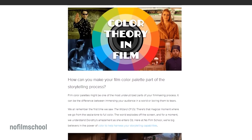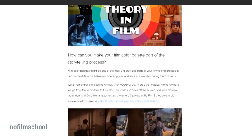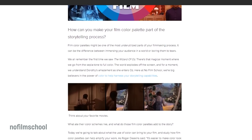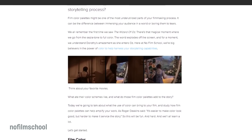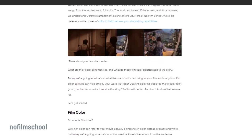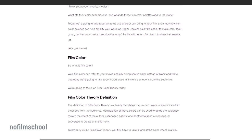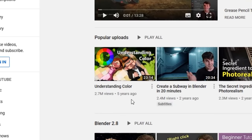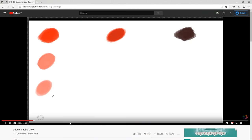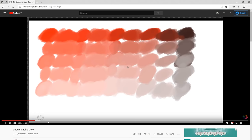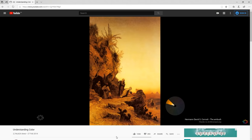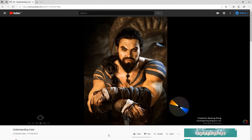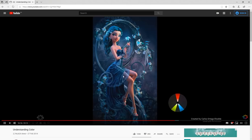There are already tonnes of great resources out there on understanding colour theory. If you're looking to learn more about the topic and why it matters across more than just your UI, I highly suggest watching the Understanding Colour video from Andrew Price over at Blender Guru. He covers a lot of the concepts of colour theory and how it can make or break the difference between good and bad-looking art.